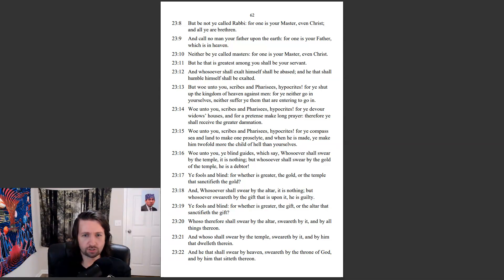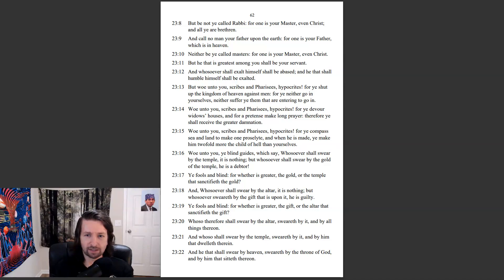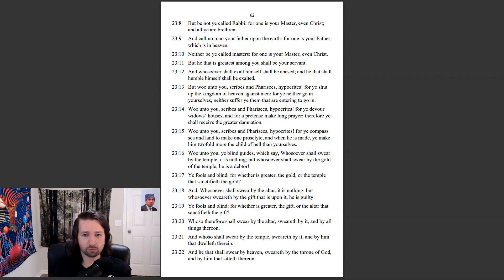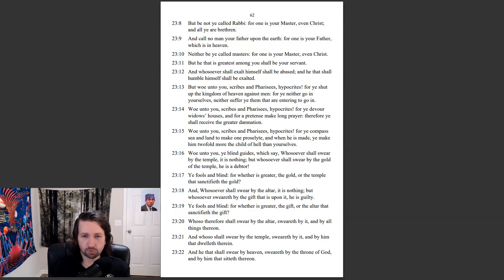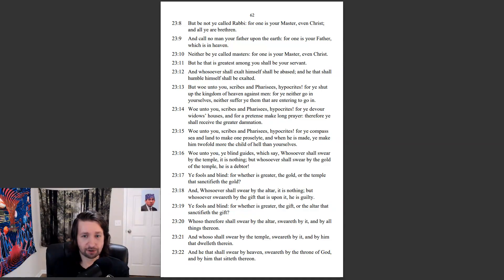Woe unto you, scribes and Pharisees, hypocrites! For ye compass sea and land to make one proselyte, and when he is made, ye make him twofold more the child of hell than yourselves. Woe unto you, ye blind guides, which say, Whosoever shall swear by the temple, it is nothing. But whosoever shall swear by the gold of the temple, he is a debtor. Ye fools and blind,